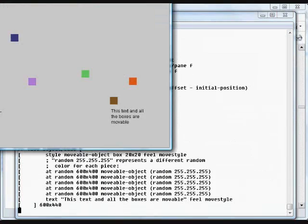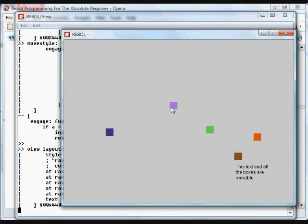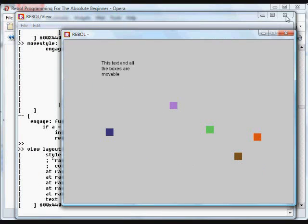In this case, we've created a bunch of randomly colored boxes at random positions and they are all movable.